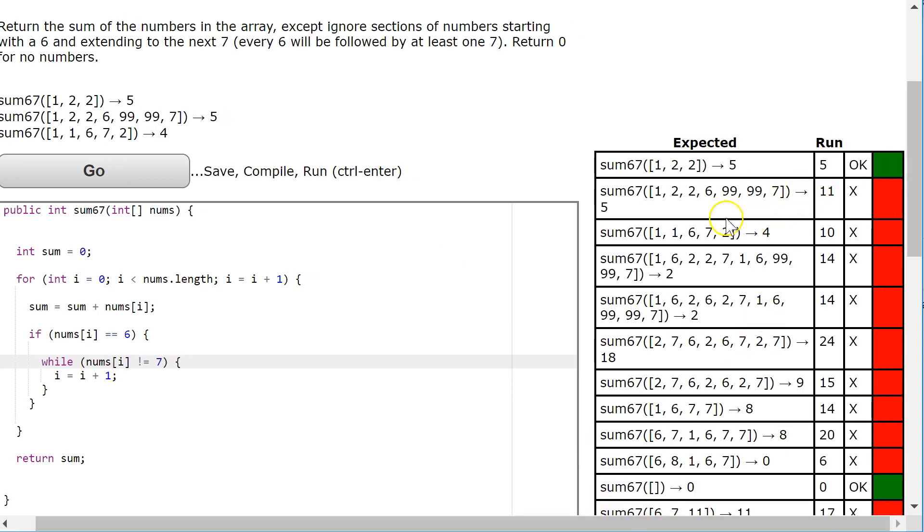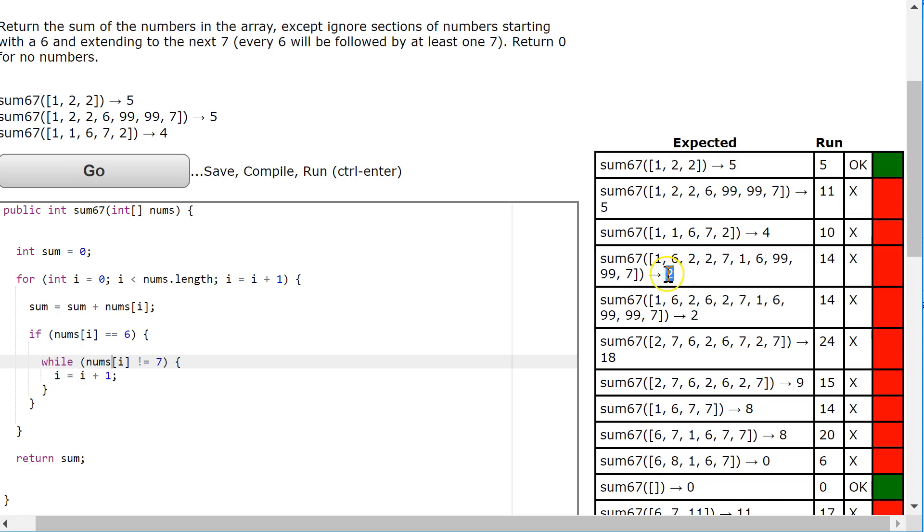But the problem is, you'll notice consistently, I'm supposed to get 5 but I get 11. I'm supposed to get 4 but I get 10. I'm supposed to get 2 but I get 14, which is 12 more.